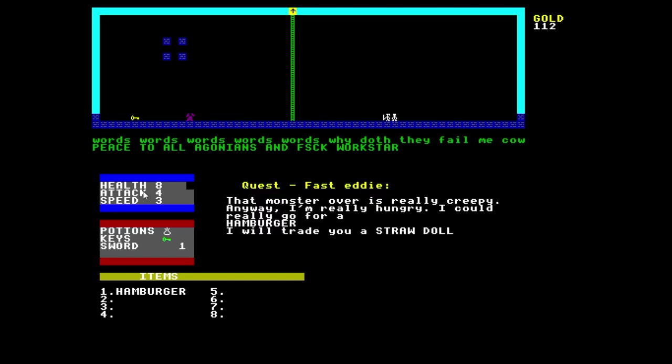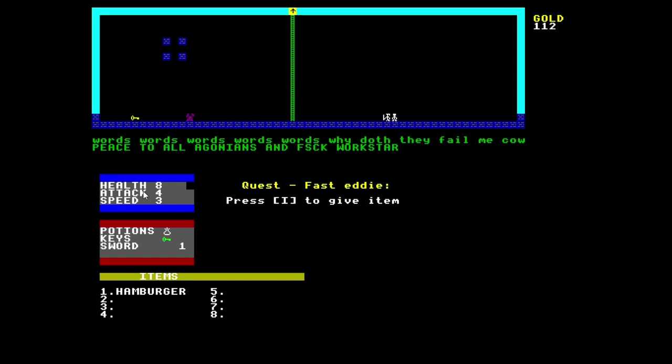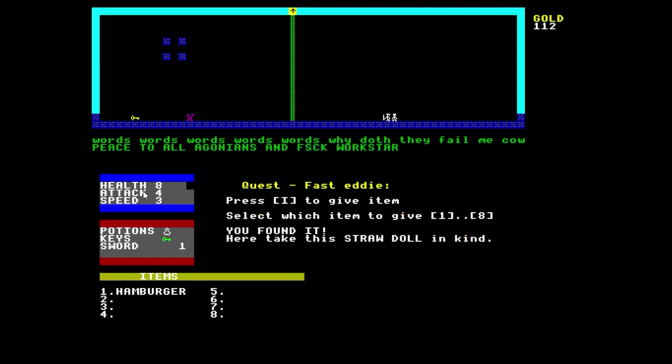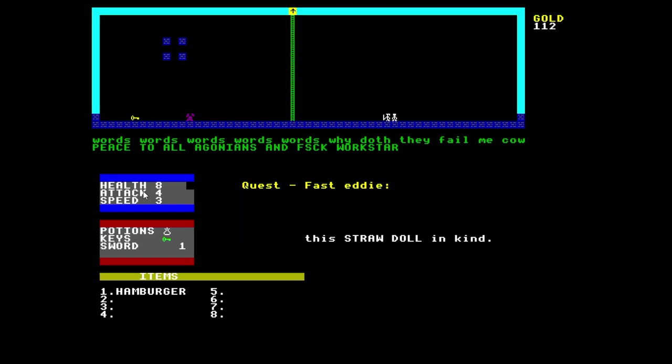Alright, this guy wants a straw doll. Keep item. Well, I can give him a hamburger. Alright, wonderful. Now I can go back and see old mate.